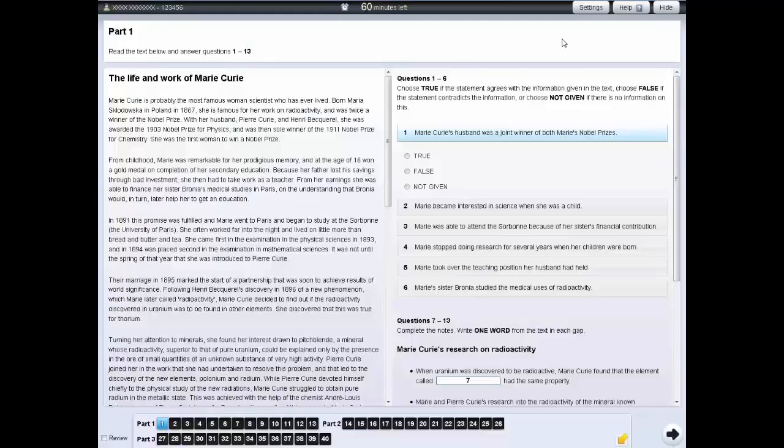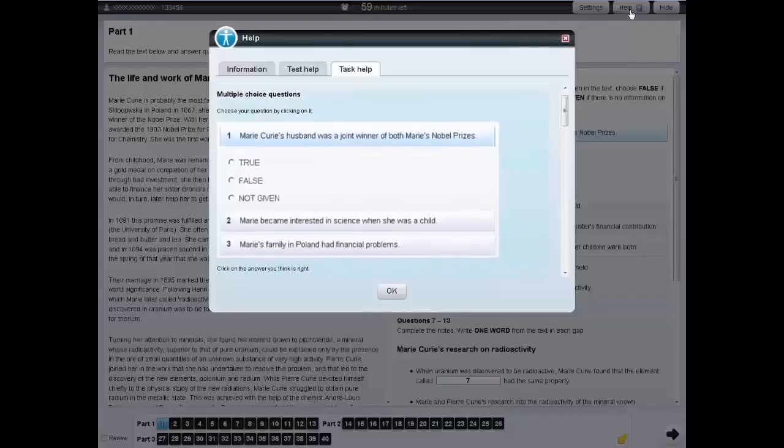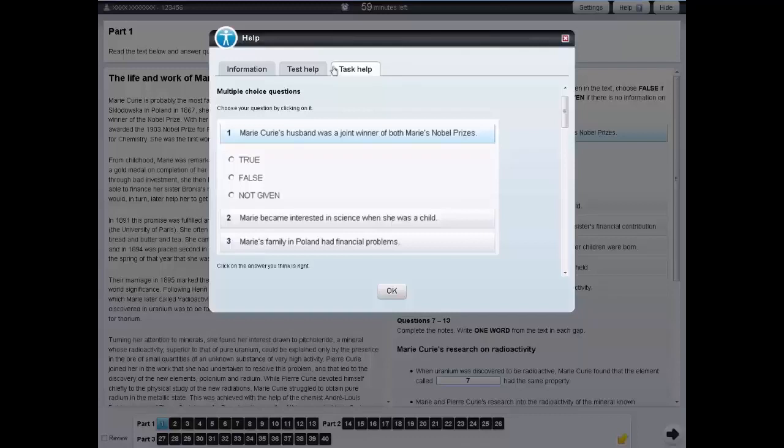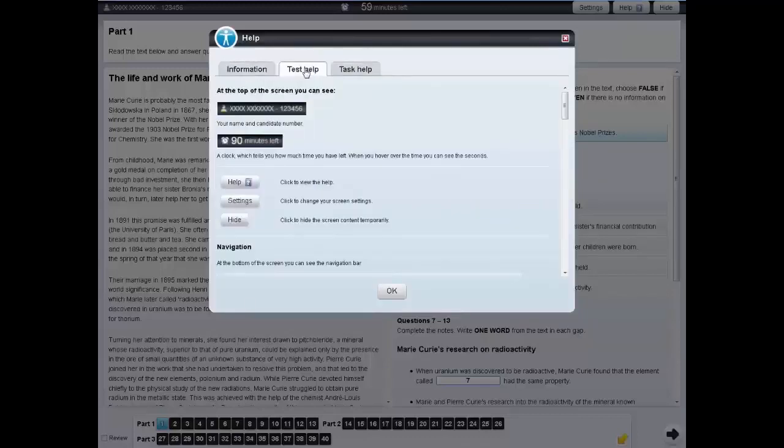In each of the tests, there is a help tab. If you click on the help tab, this will give you information about the task you are currently doing. If you click on Test Help, you will see information about how the test works.